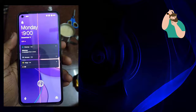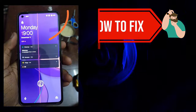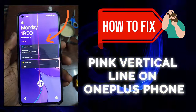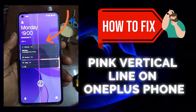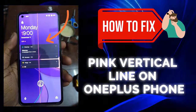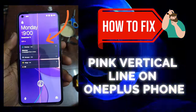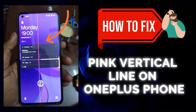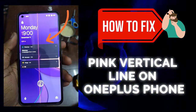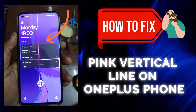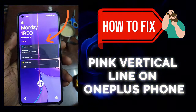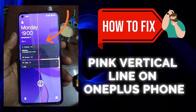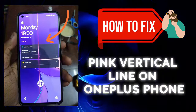Hello guys, is your OnePlus phone screen showing a pink vertical line and wondering why? This kind of issue has troubled lots of OnePlus phone users and they don't know how to fix it. But there is nothing to worry about, as in this video guide you will get step-by-step solutions to fix the pink line on your phone screen. So let's go ahead and apply the possible fixes.